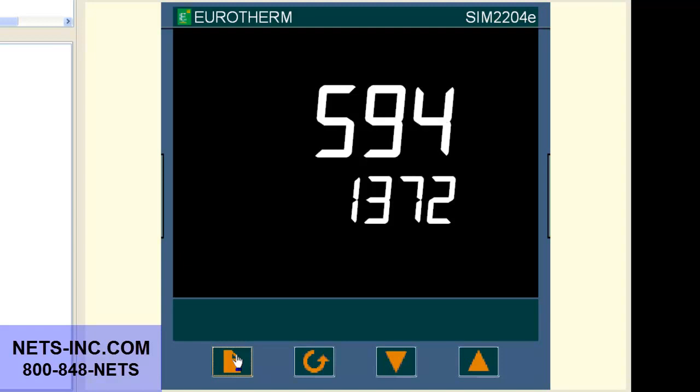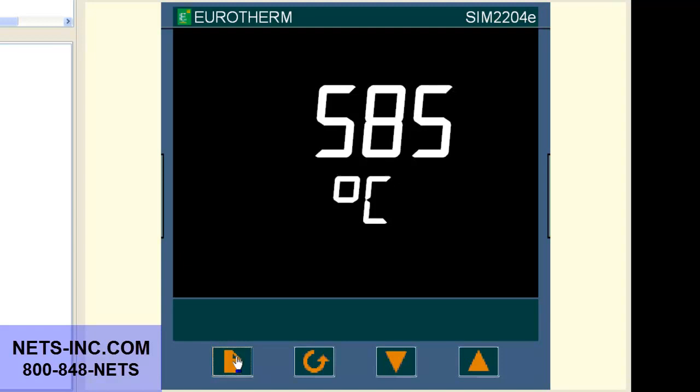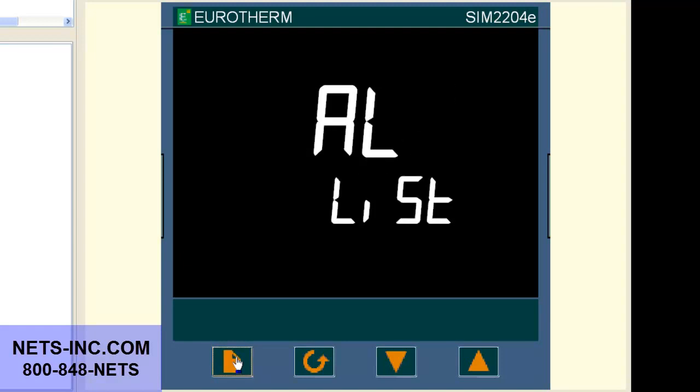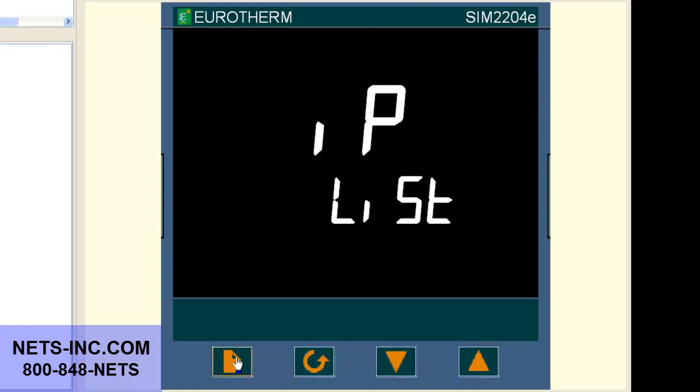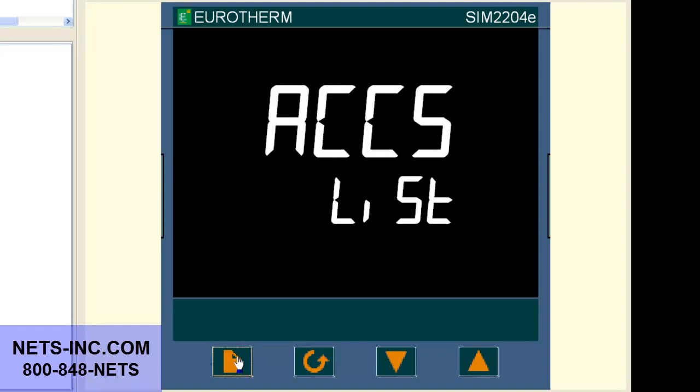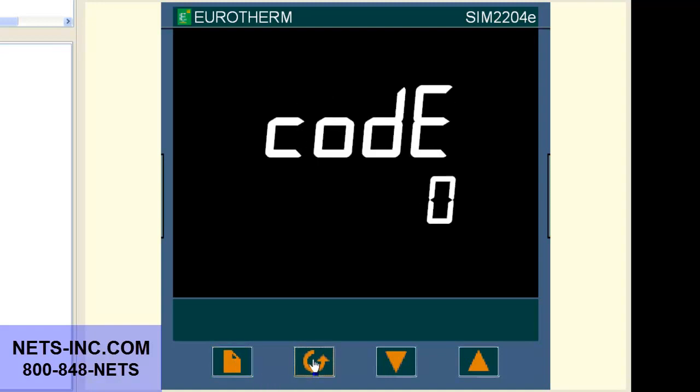To put the controller in the full level press the page button repeatedly until you see ACCS List. Press the scroll key once and the display will read code pass or code 0. With the up button change the value to 1.